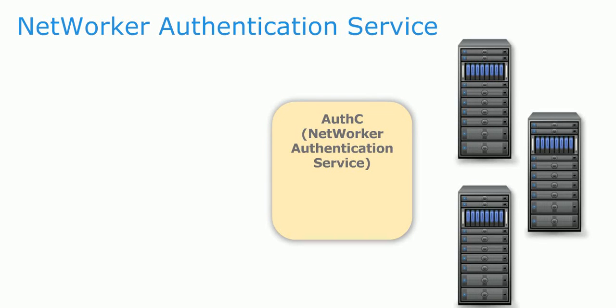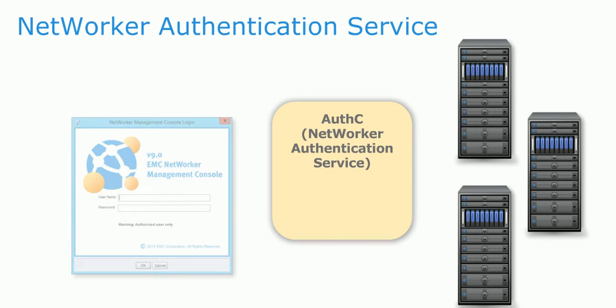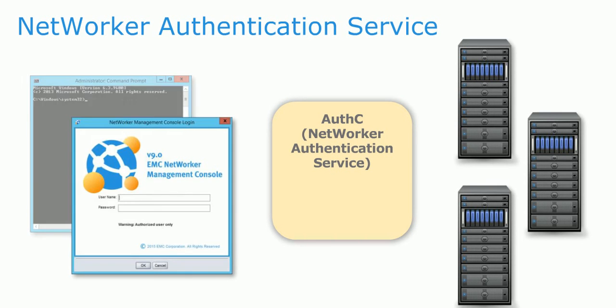NetWorker Authentication Services, or AuthC, is new to NetWorker 9.0. It provides token-based authentication for NMC and CLI users.